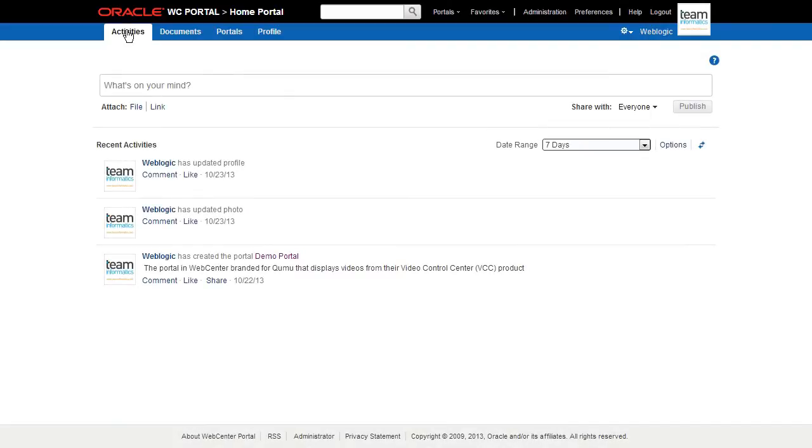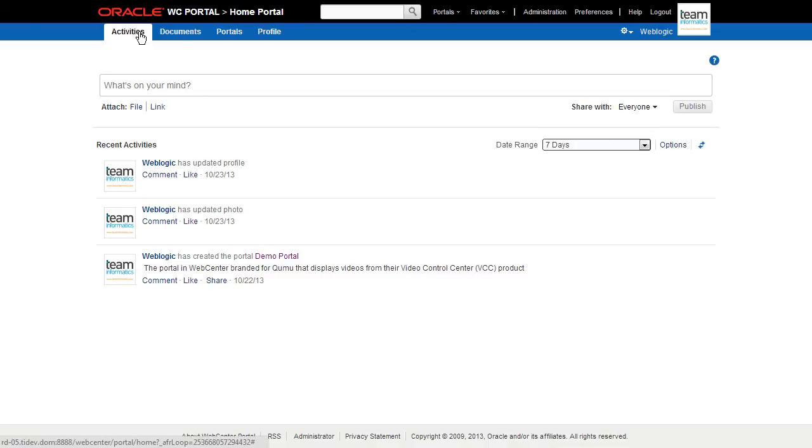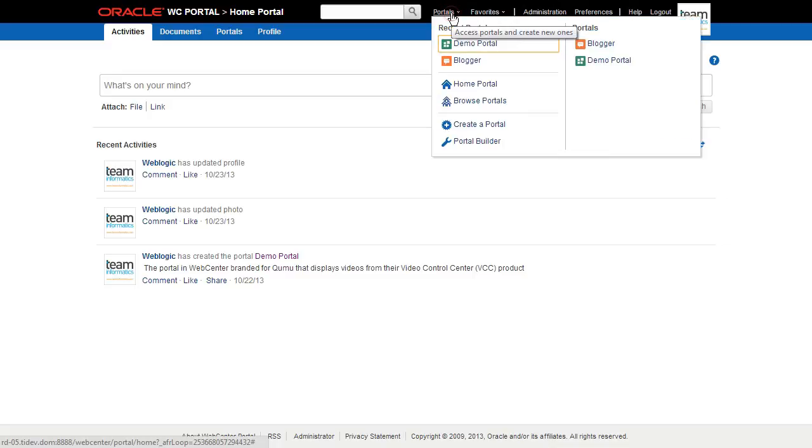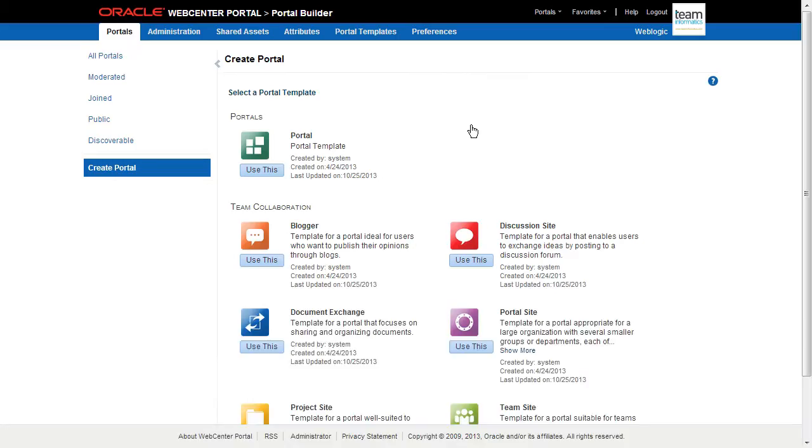Let's take a look at Portal Builder in action, creating a new portal. Here we see the administrator logged into the Home Portal. Our task today is to rapidly create a small portal to relate information and spur discussion on the Team Informatics soccer team. Using Portal Builder, we'll engage the Create a Portal process to get us started.